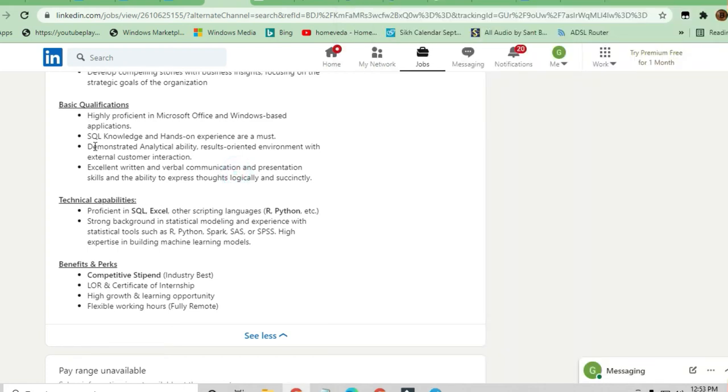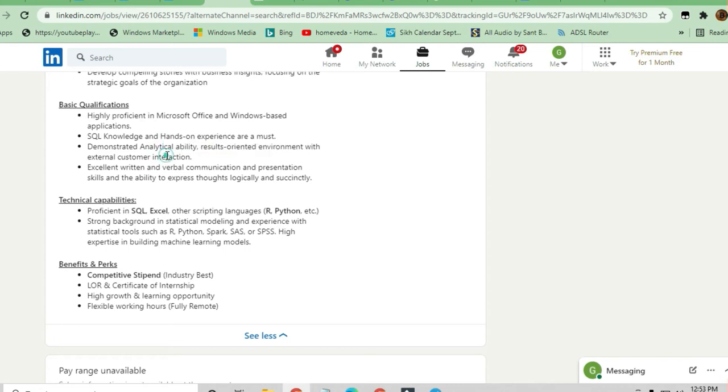If you have analytical ability, can work in a result-oriented environment with external customer interaction, and have excellent written and verbal communication skills, you can apply for this job.